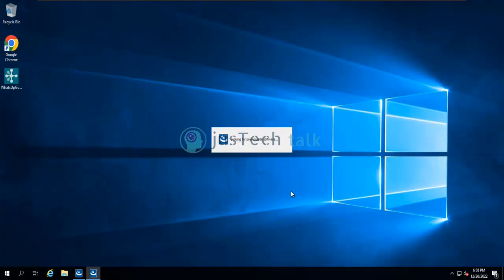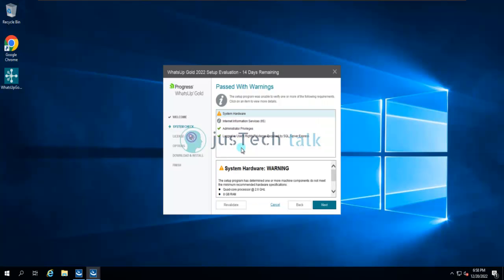It is looking for prerequisites. My hardware is not as per the requirement, but since this is a trial that's fine. Administration privileges are present. The login user rights required by SQL Server Express are there. The only thing not yet installed is SQL Server Express itself, which we are going to install during this process. Let's begin by clicking Next.